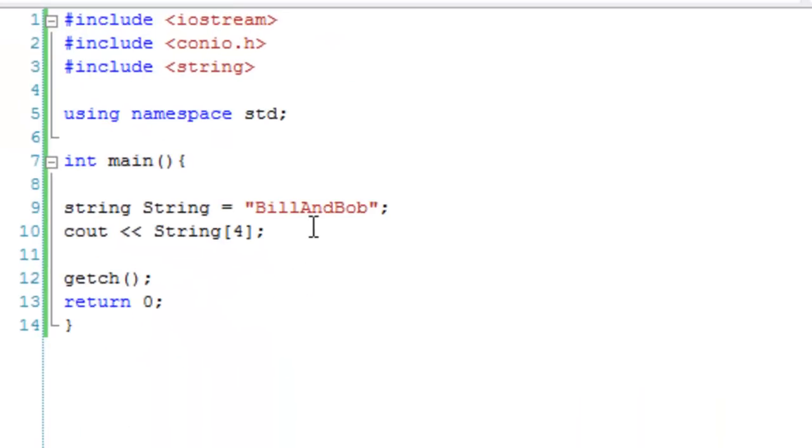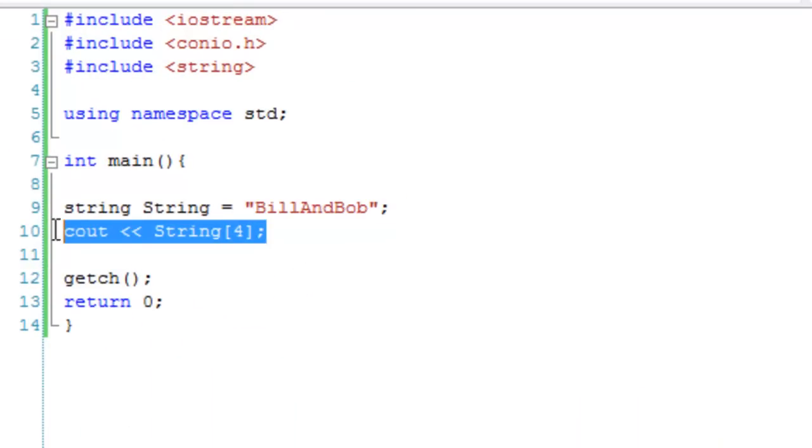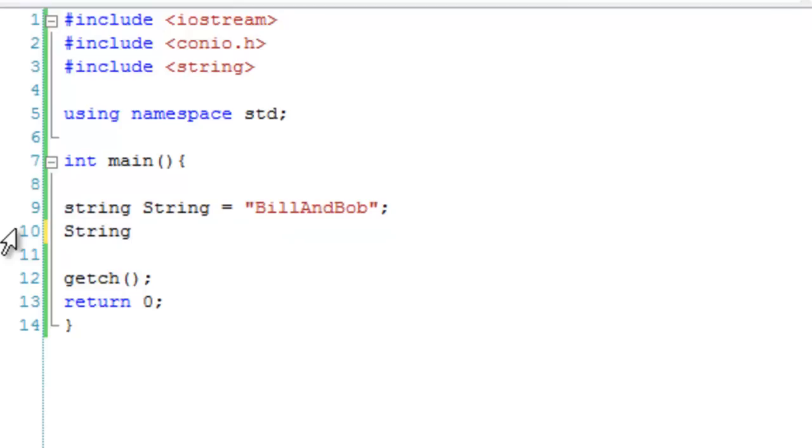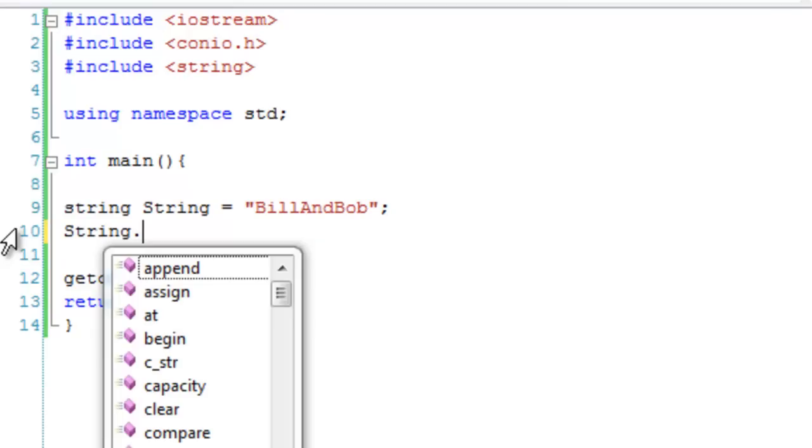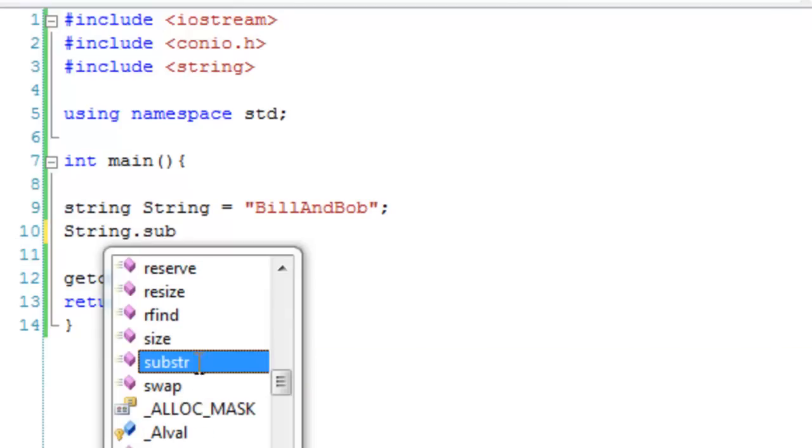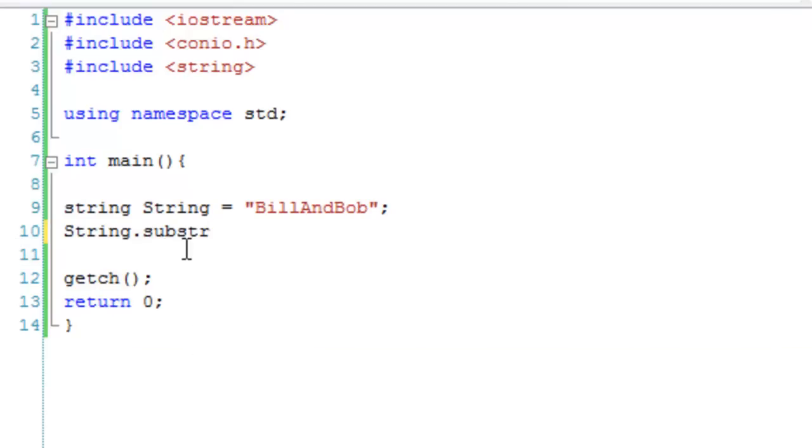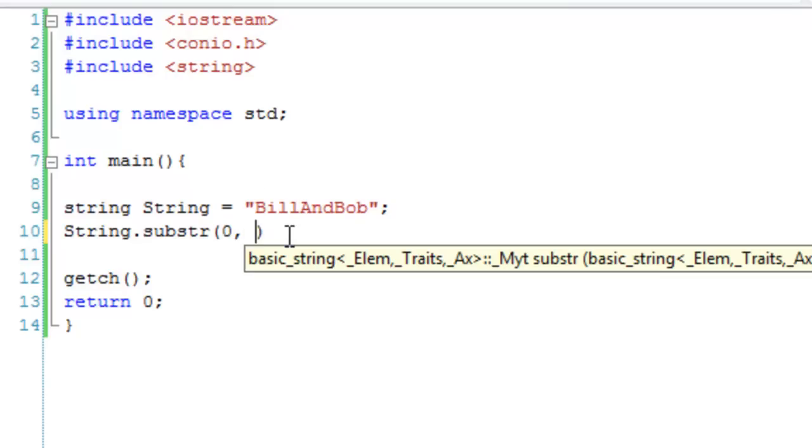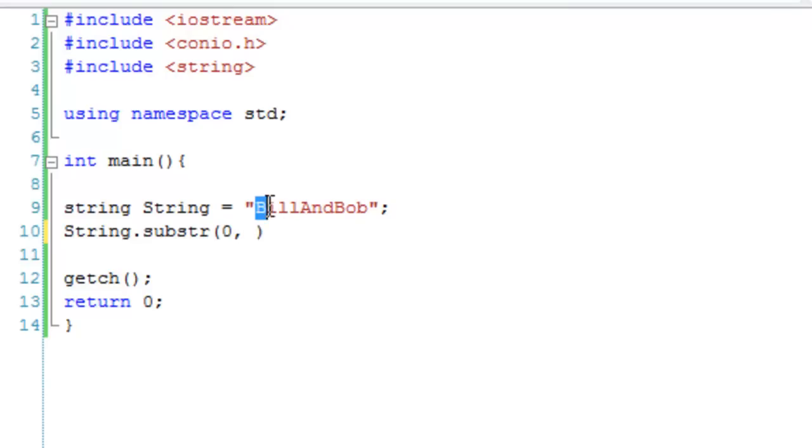The next thing is using the substring function. We're going to stay with this string. We're going to go string dot, and then the name of our function: substring or substr. Basically, the first thing is where you want to start subdividing the string. Let's say I wanted to output 'bill'. We're going to start at 0, and we want to go up: 1, 2, 3, 4.